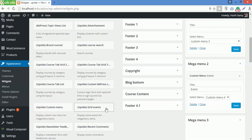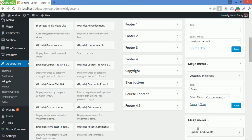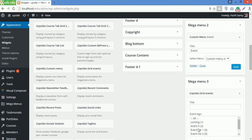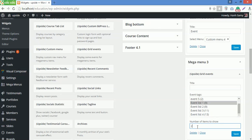For the last one, I will drag upside grid events on megamenu 3. Then I will choose Event List 1, then 2 as the number of items to show, then Save.